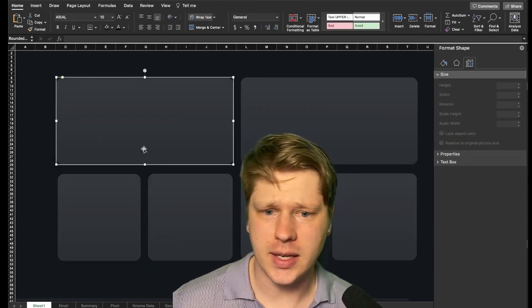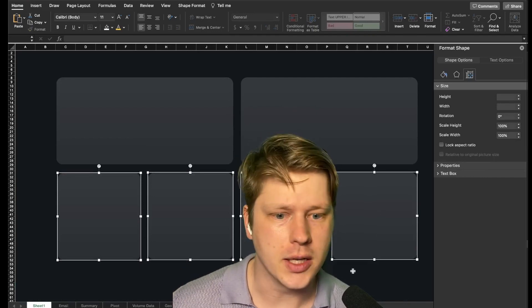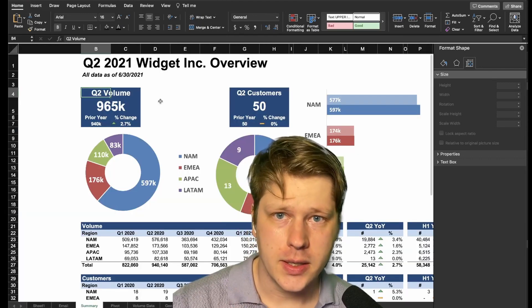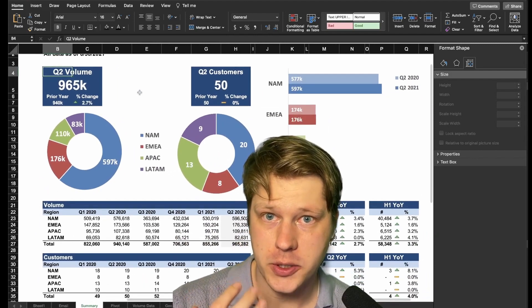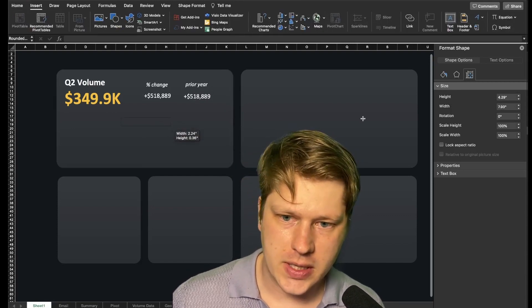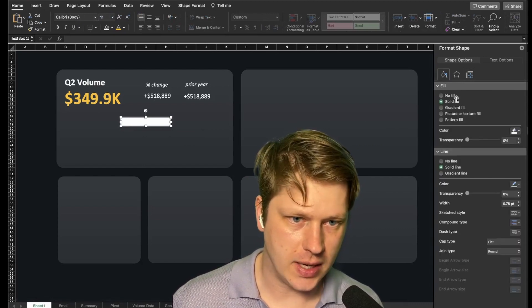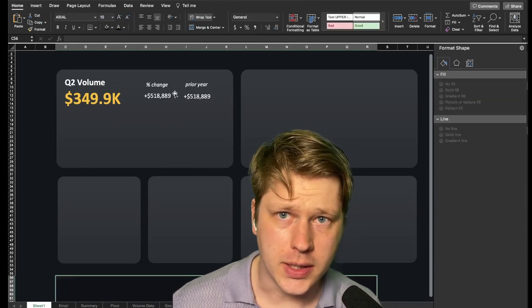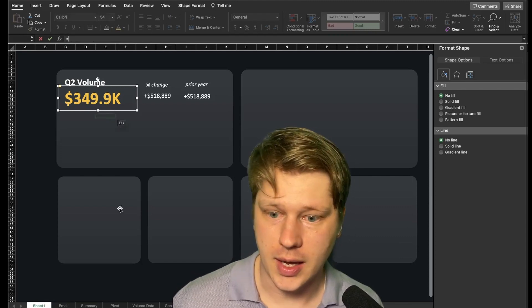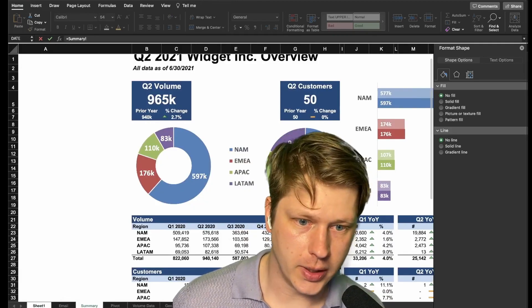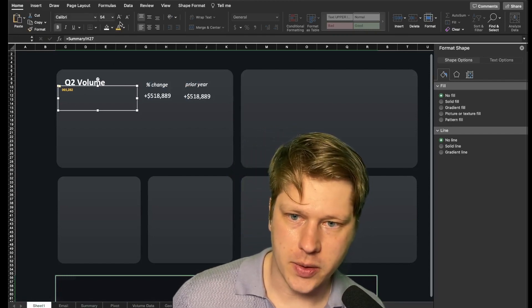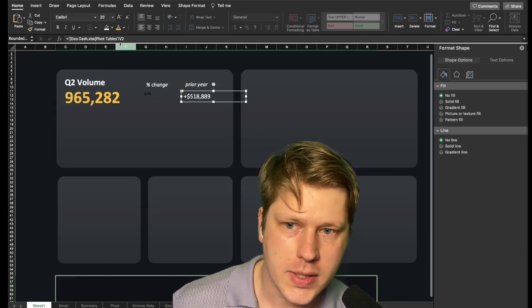We've got a decent layout to start putting metrics and text onto now. I can tell from the original report that it's really emphasizing volume and customers. I'll drop text boxes in under the Insert tab. Text boxes need their background and outline removed to look clean. I've left placeholder values in, and in the formula bar we'll point each value at a cell so it auto-fills — here pointing it at the latest quarter's data, and now it's showing up. We format it and do the same with all our other values.